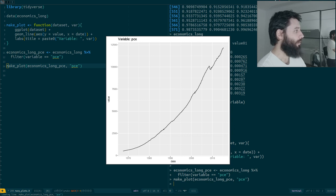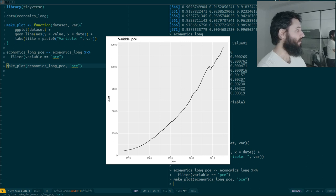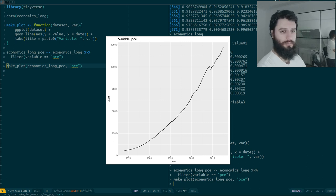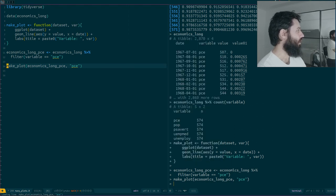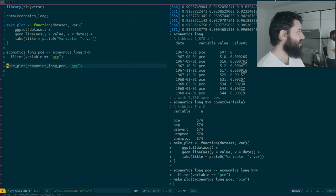This is my plot — I'm happy, I have this title here showing the variable 'pce', so it tells me which variable I'm looking at. My function make_plot takes two arguments: a data set and a variable. The variable string is just used to generate the title.